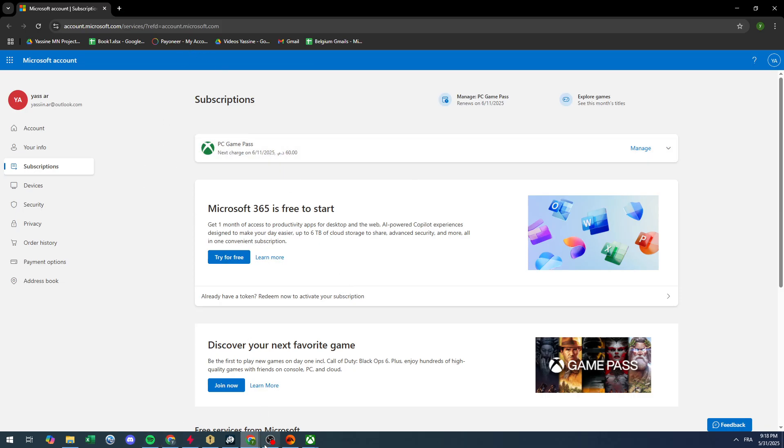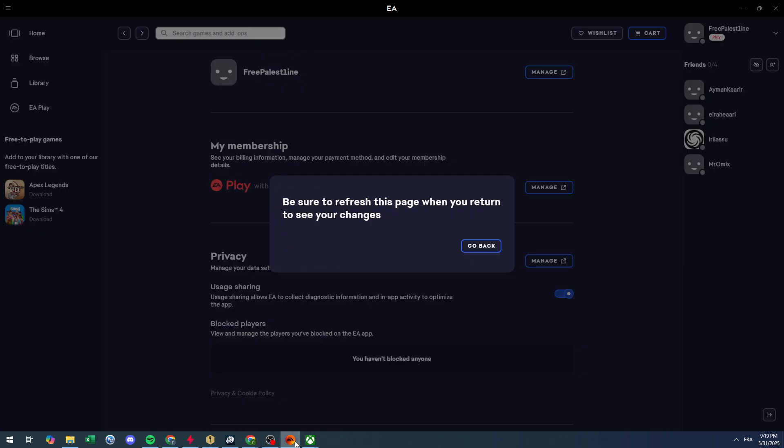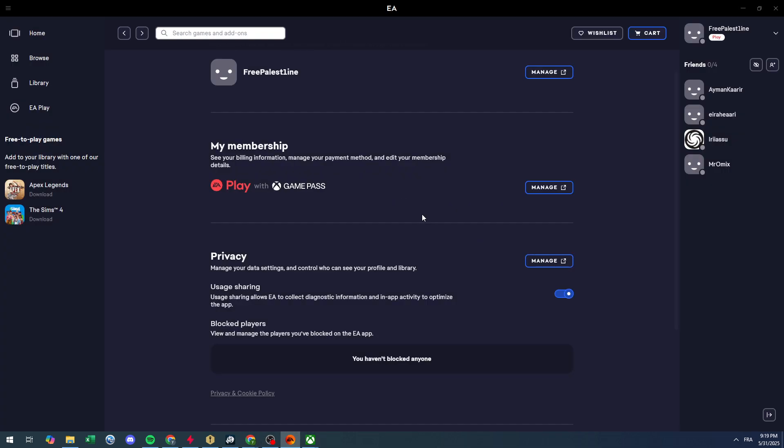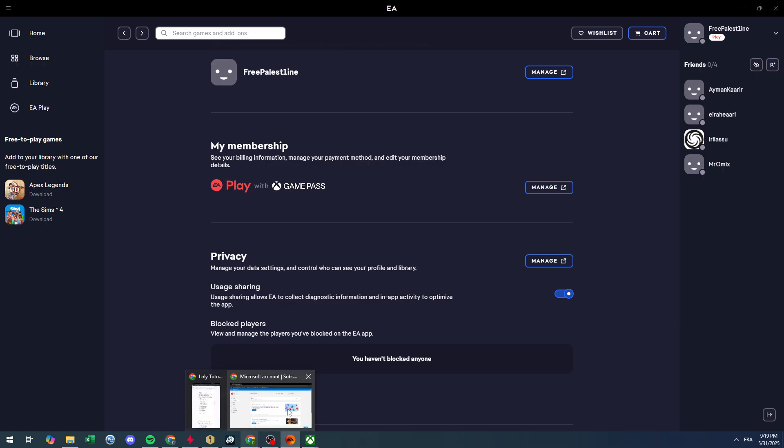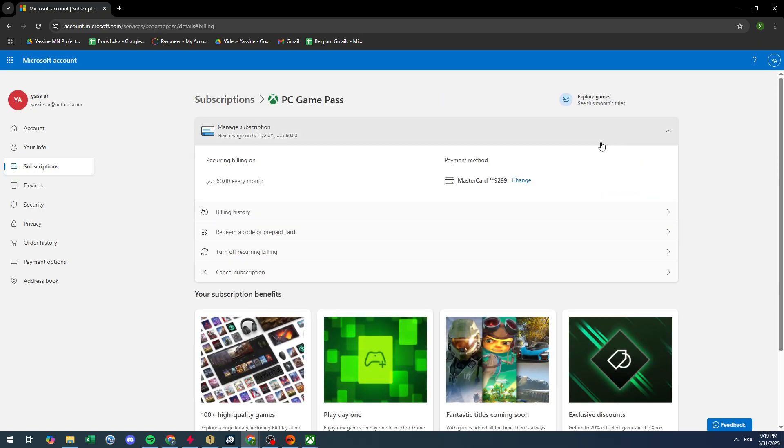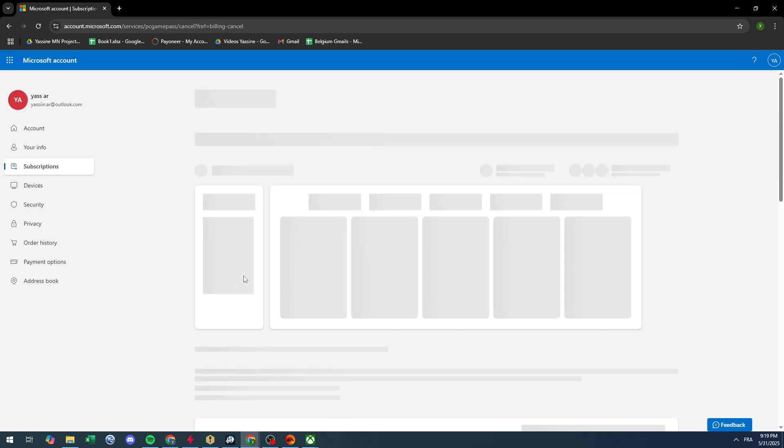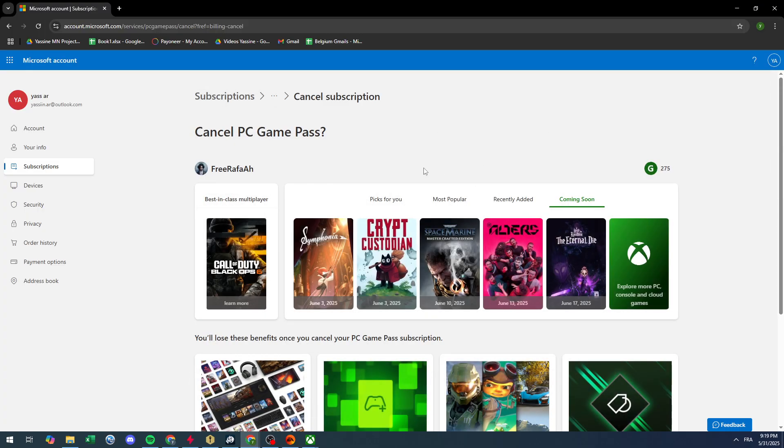So in case I would like to cancel the subscription for my EA App, and since I have it through the Game Pass from Xbox, then I will have to go here and go to manage and simply cancel the subscription. It's very simple and very easy. So through this I'm going to cancel the subscription.